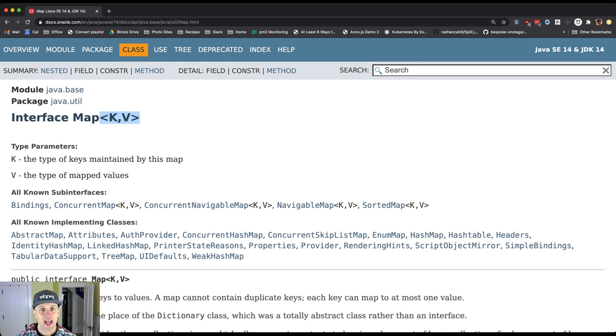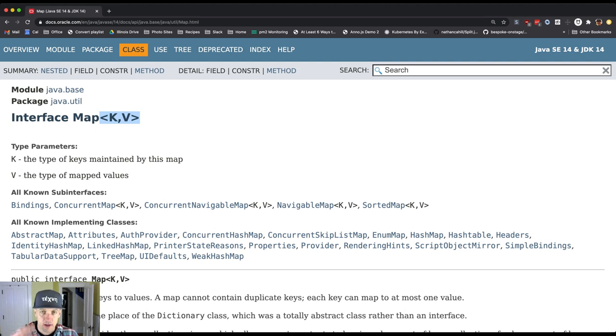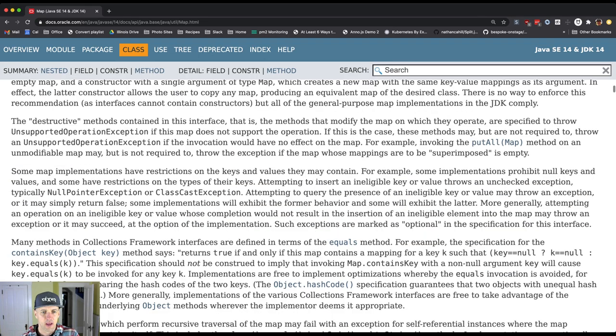With a map, we actually need to tell it two pieces of information. What are the type of the keys and what are the type of the values? So you'll see throughout this documentation, capital K is used as the type of the key and capital V is used as the type of the value.